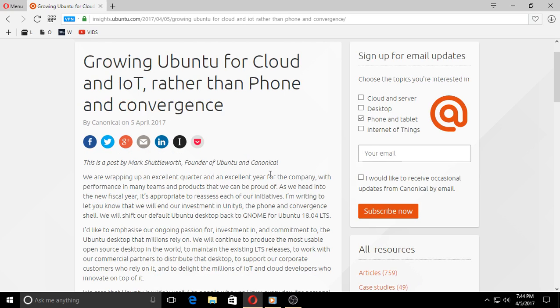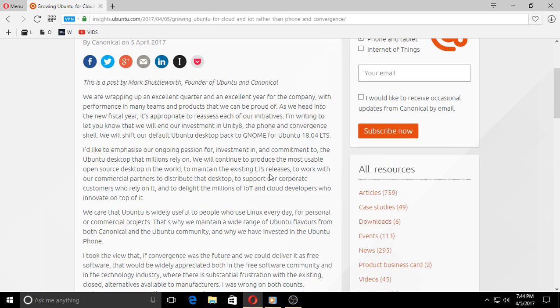As a dual-booter, yeah, it's over. And I guess it says they will continue to support the existing LTS releases. I have Ubuntu Unity in one of my laptops.